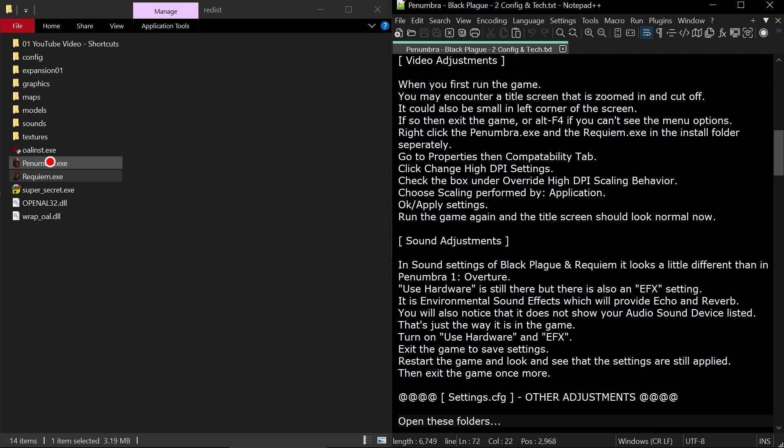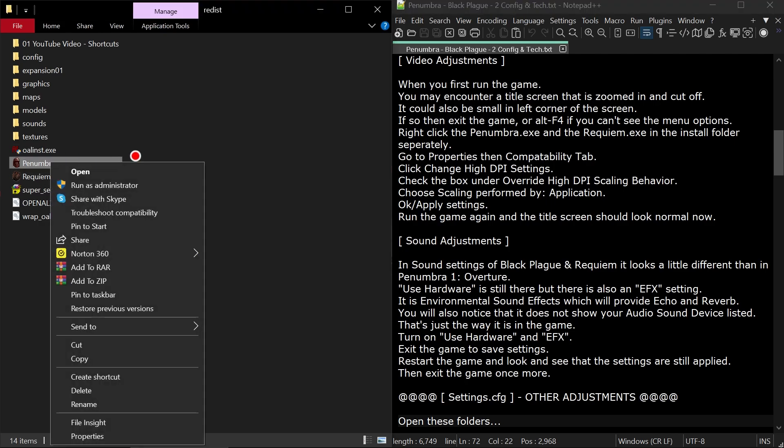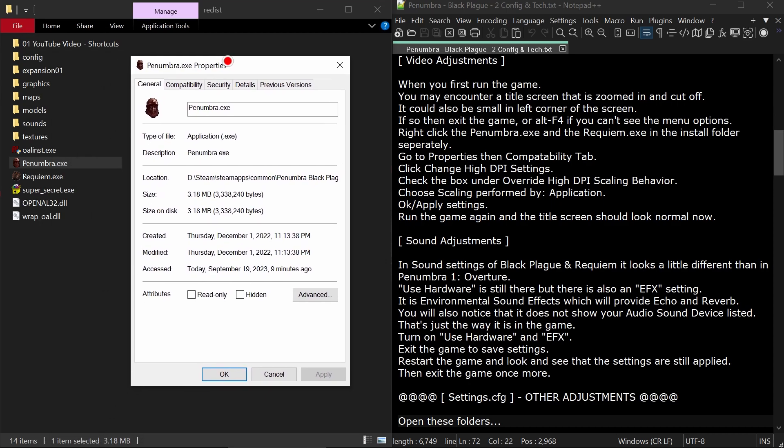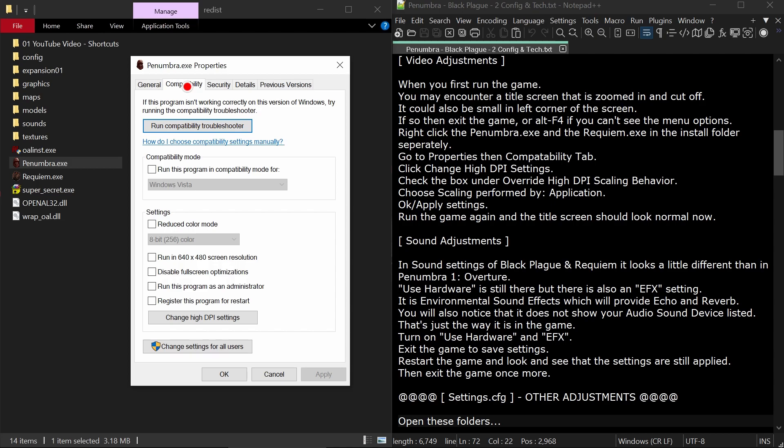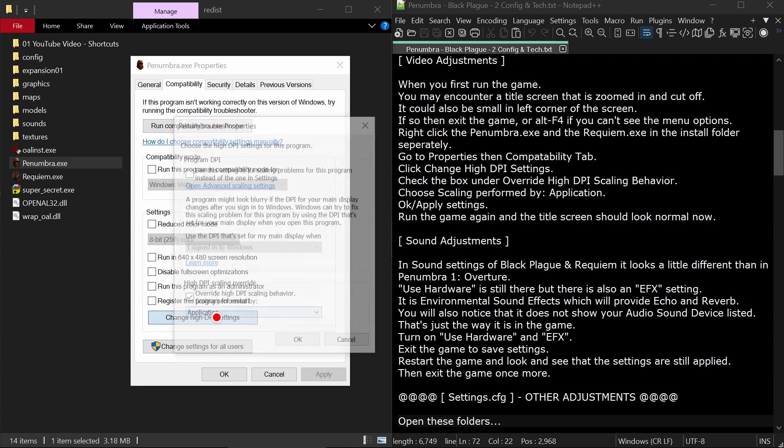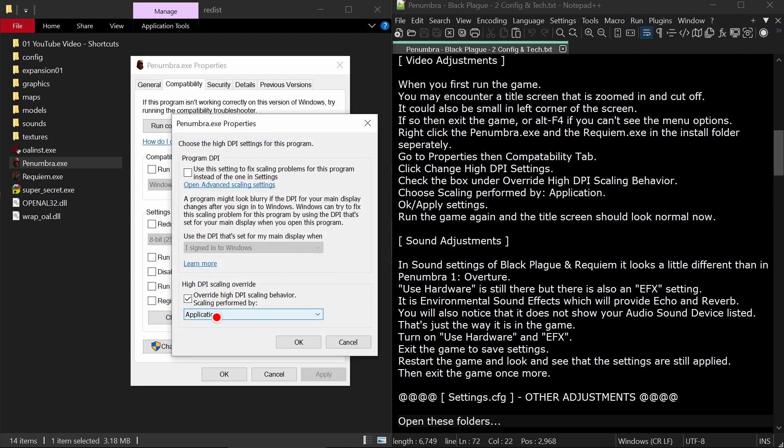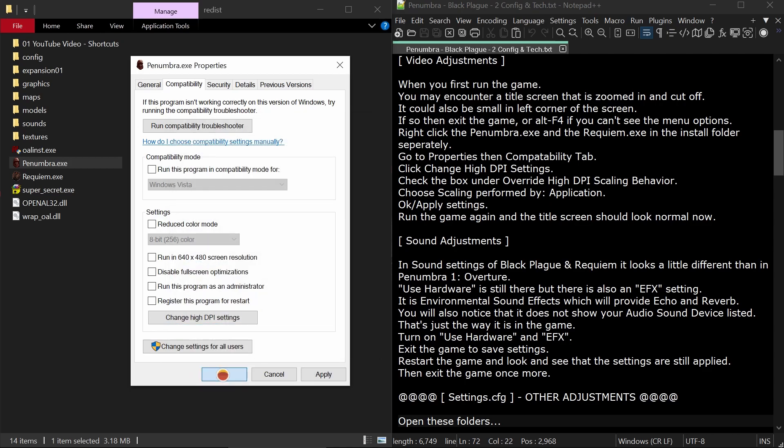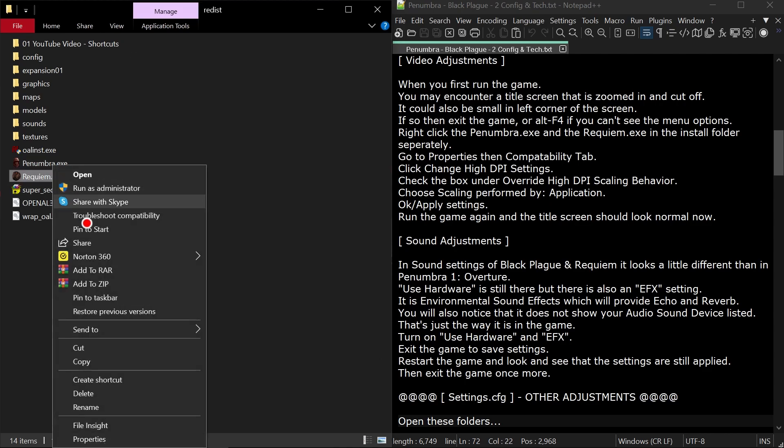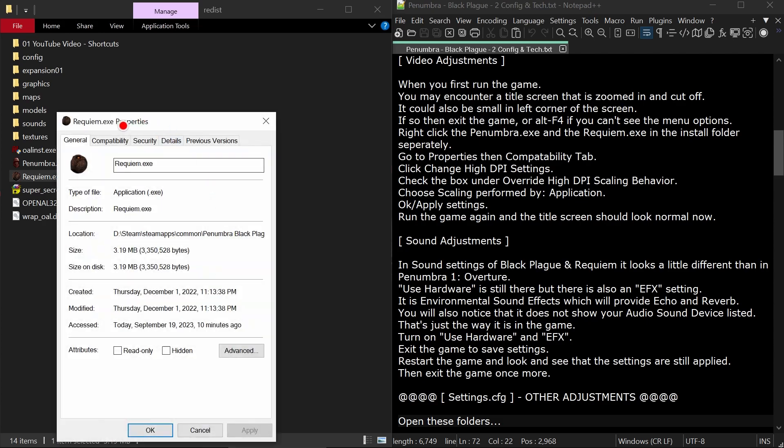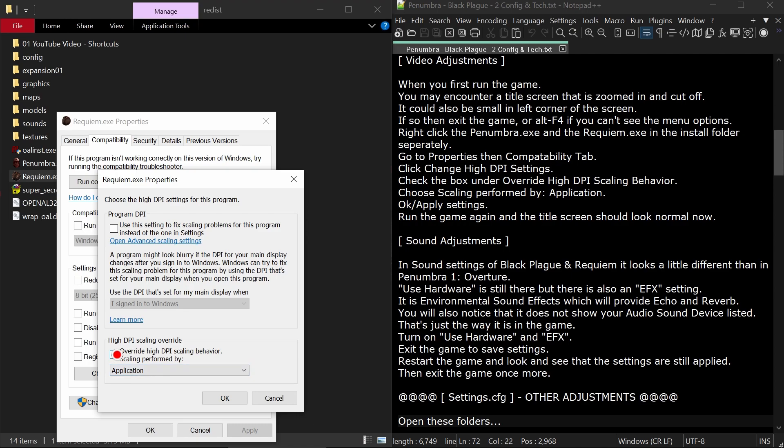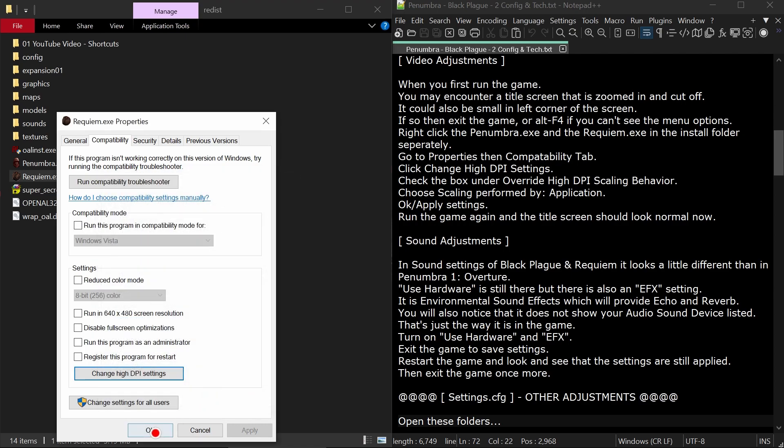Right click the penumbra.exe and the requiem.exe in the install folder separately. Go to Properties, click the Compatibility tab, click Change High DPI Settings down here. Check the box under Override High DPI Scaling Behavior. Choose Scaling Performed by Application in the drop-down. Then click OK and Apply. You'll need to do this for both executable files the same exact way.